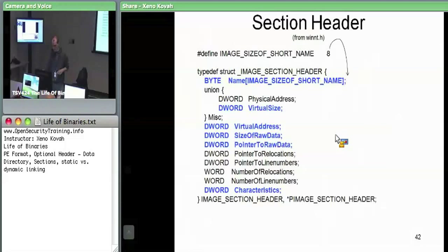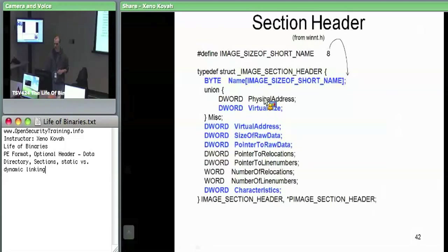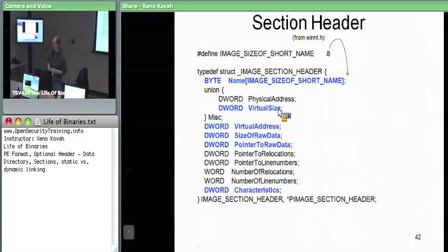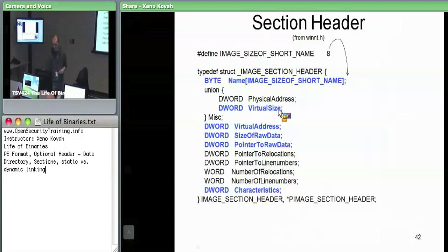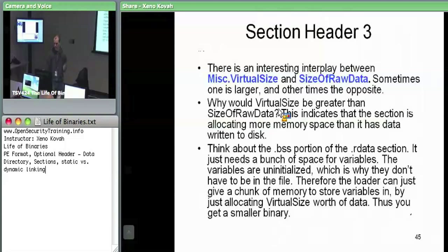We've now seen almost all of the section header fields except for characteristics. We saw the name — that's your dot text, etc. Virtual size — you got the picture. Let's go back and consider the interplay between virtual size and size of raw data.